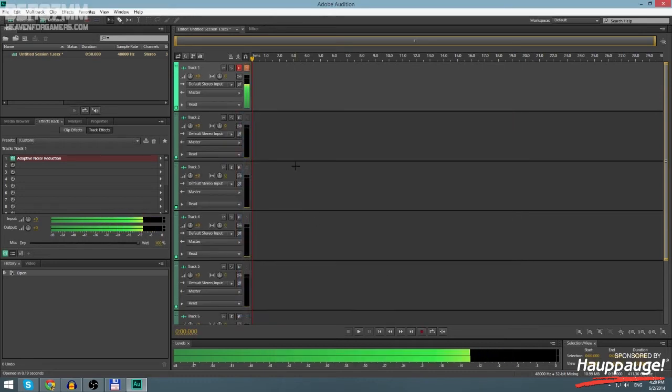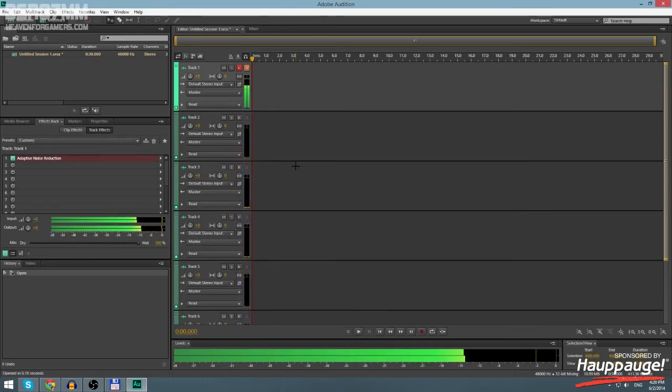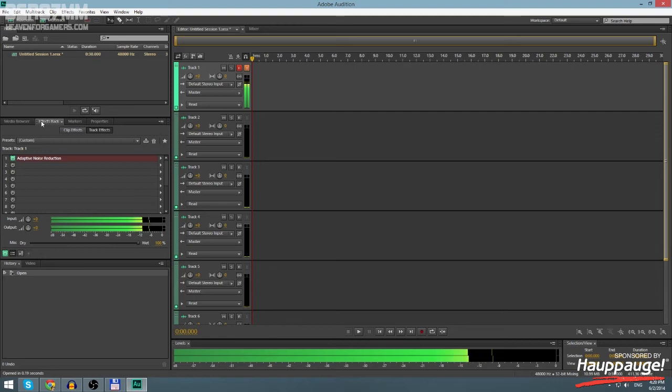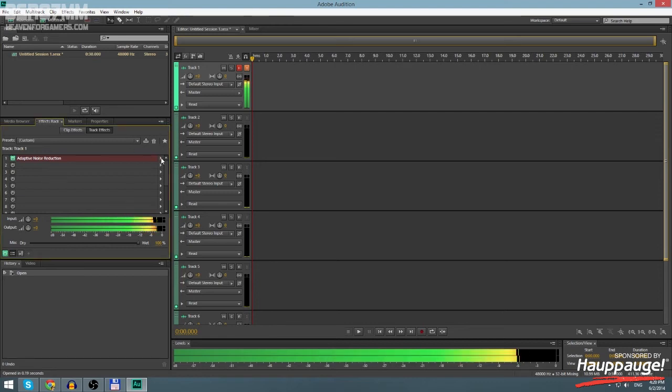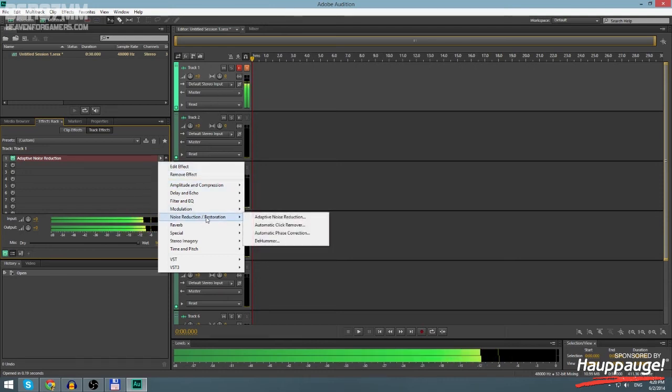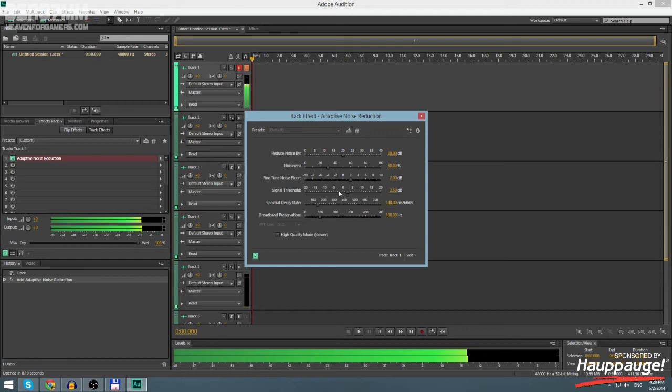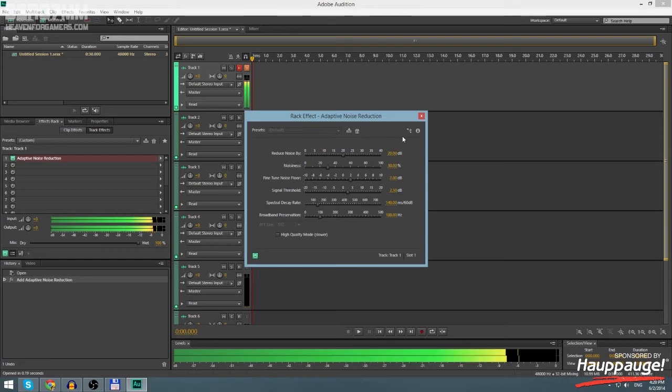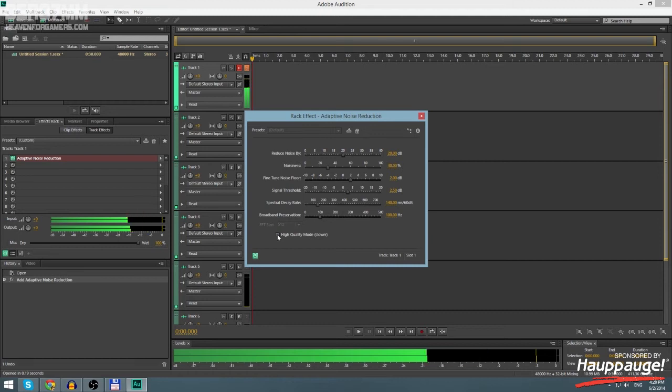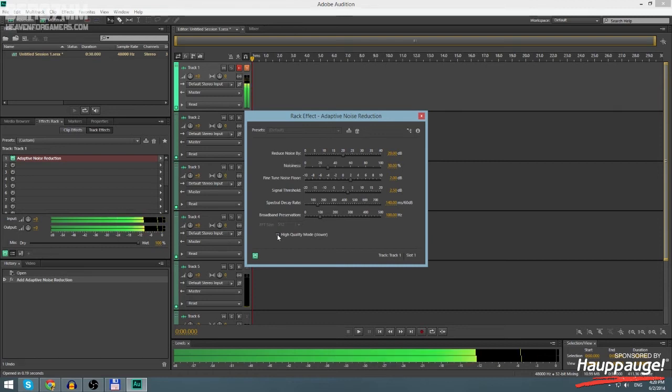Now to remove that noise you need to select Effects, Track, and then choose first track since it's in first track, our microphone. Then you need to choose Noise Reduction Restoration and go to Adaptive Noise Reduction. You don't change anything here whatsoever and you pick High Quality Mode because that's gonna obviously provide better quality.